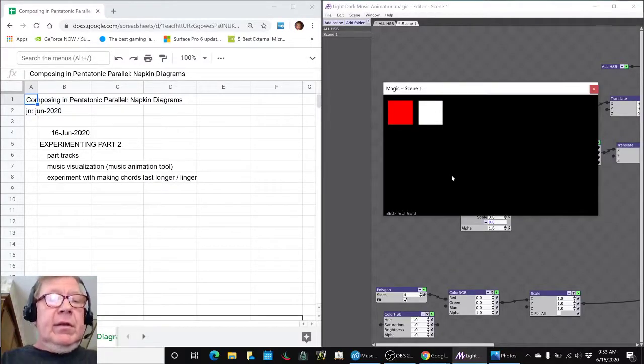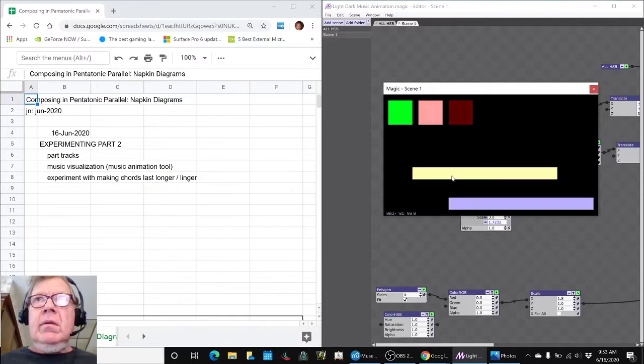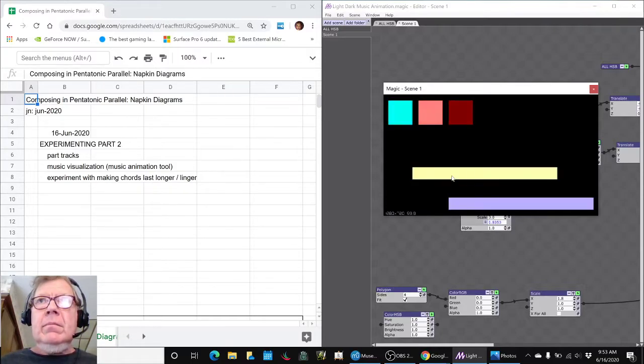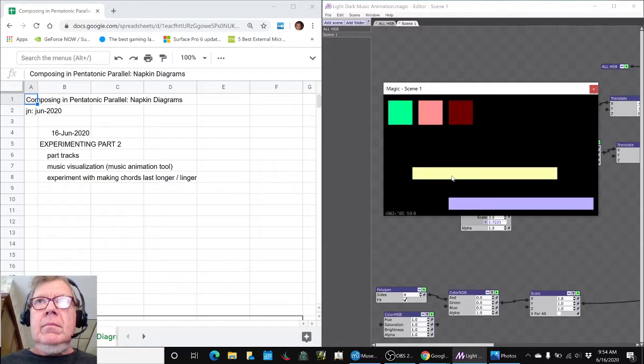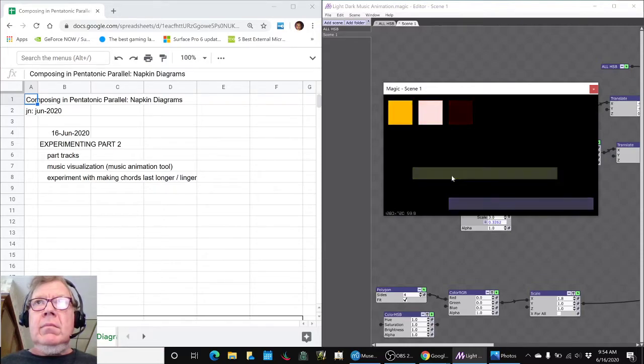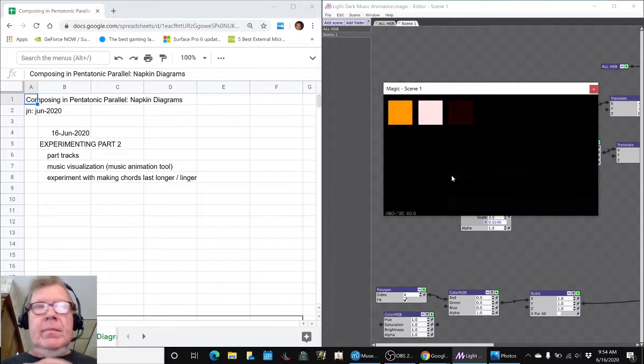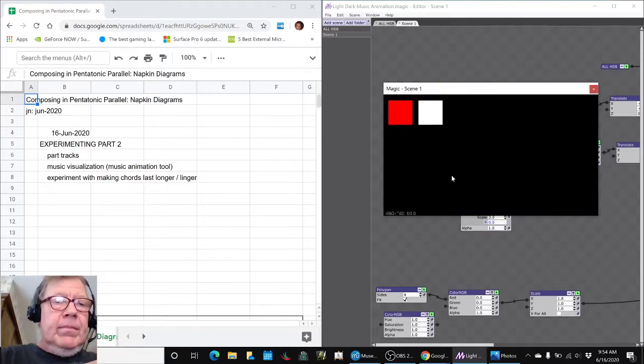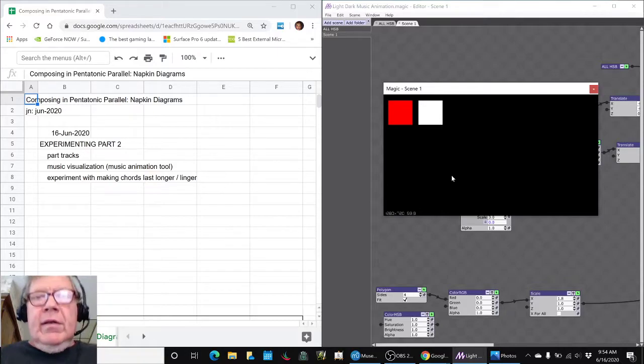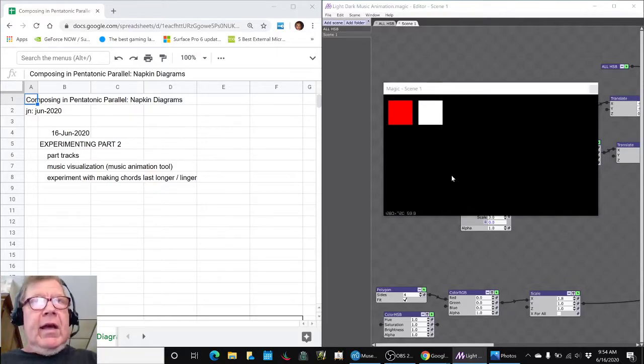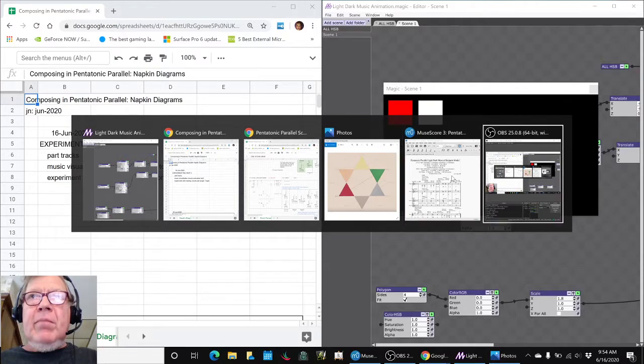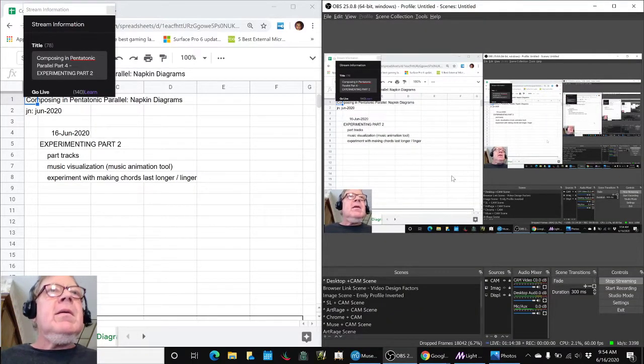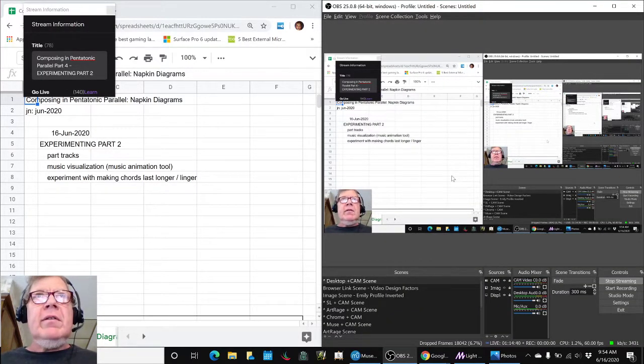Okay, so let's listen to the last part. Yes, that should work. Ladies and gentlemen, this is a recap of composing in pentatonic parallel, part four, experimenting, part two.